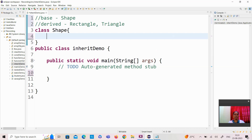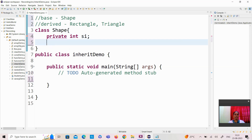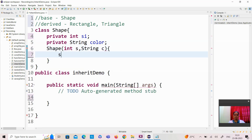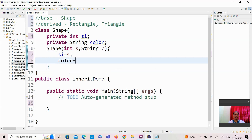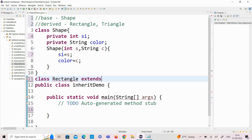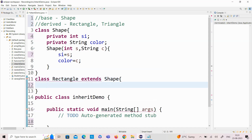I am creating the base class Shape with two parameters: int side and private String color. I am creating a constructor to initialize these data members — side and color. After creating the constructor, I am creating a derived class which uses the extends keyword, inheriting the properties of the Shape class. The Rectangle class has the fields length and breadth.